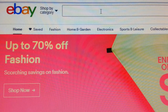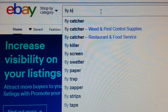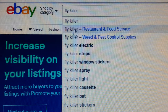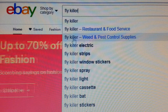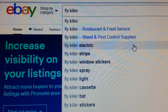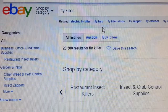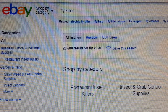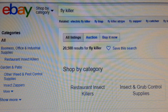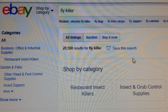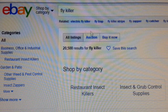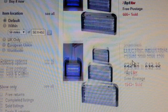What I would normally do is put in a random keyword like 'fly killer' to see how many listings come under that title. As you can see it gives me all these keyword suggestions — fly killer for restaurant and food service, electric, strips, window sticker, spray, lights, cassette, bats and more. Now if we search 'fly killer', behold — 20,500 results. If you're trying to sell a fly killer and you just put 'fly killer' as your title, there is no way on earth your listing will be found because there are 20,500 other people using that same keyword.